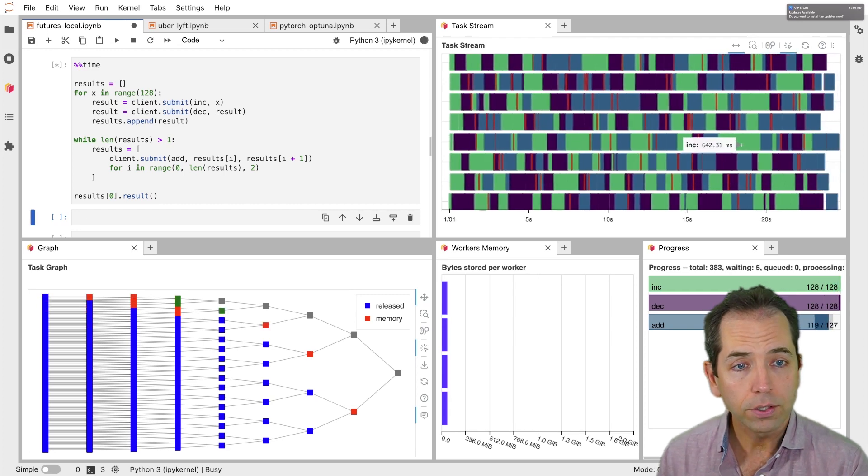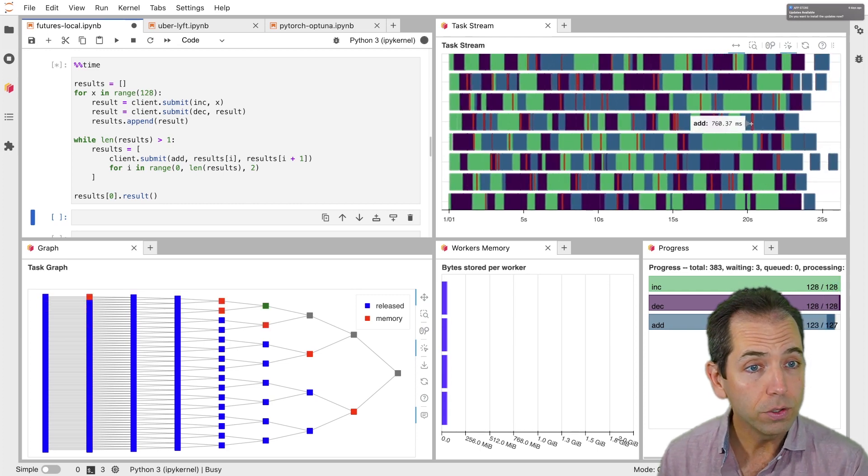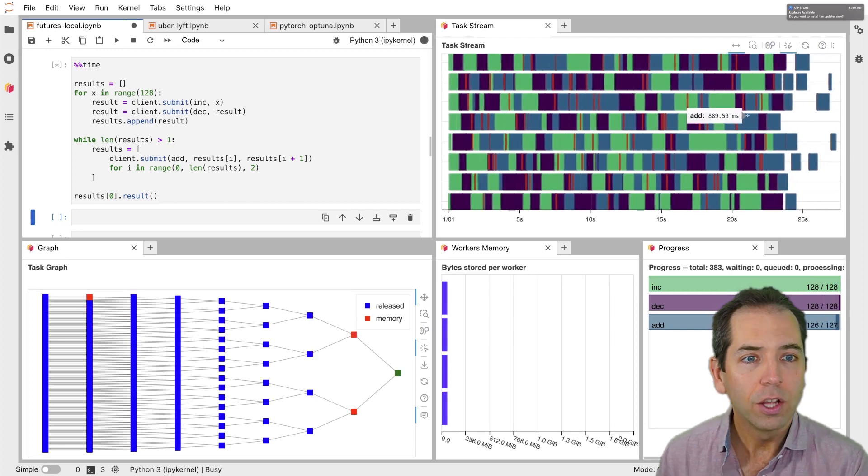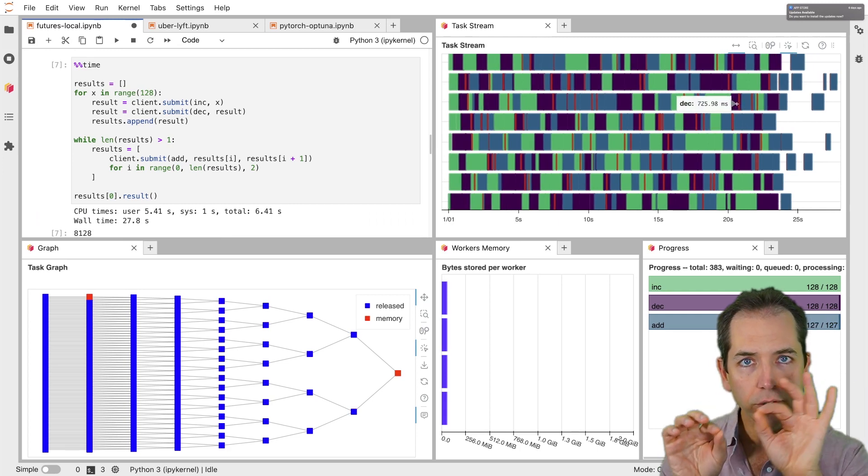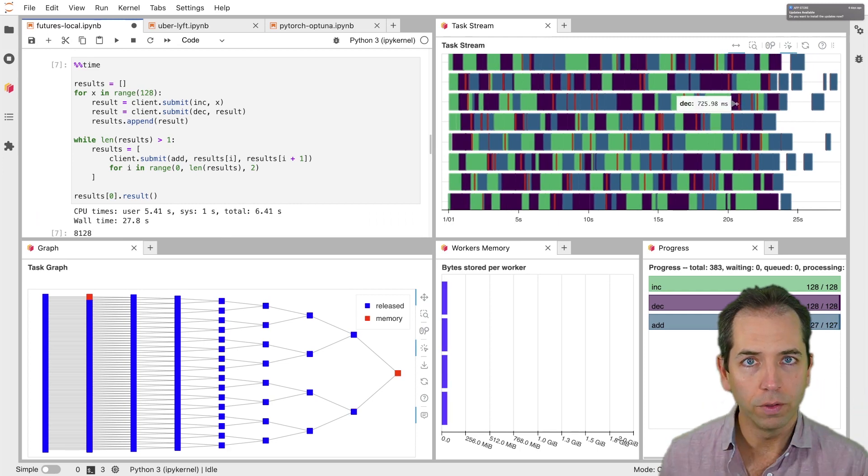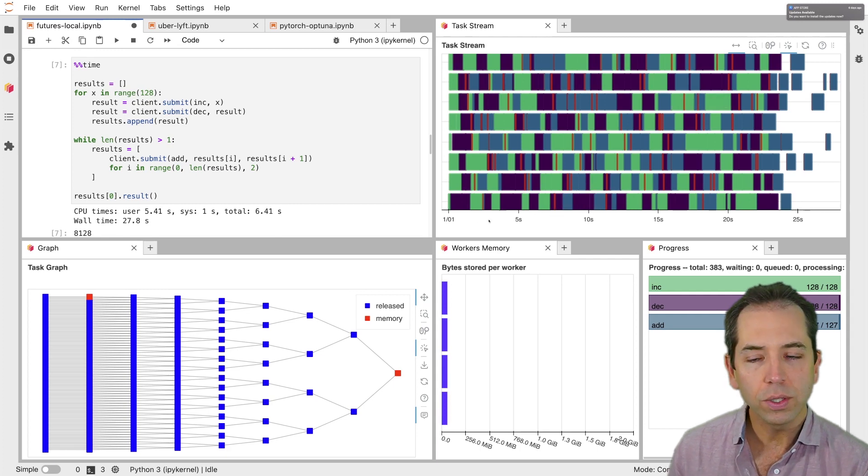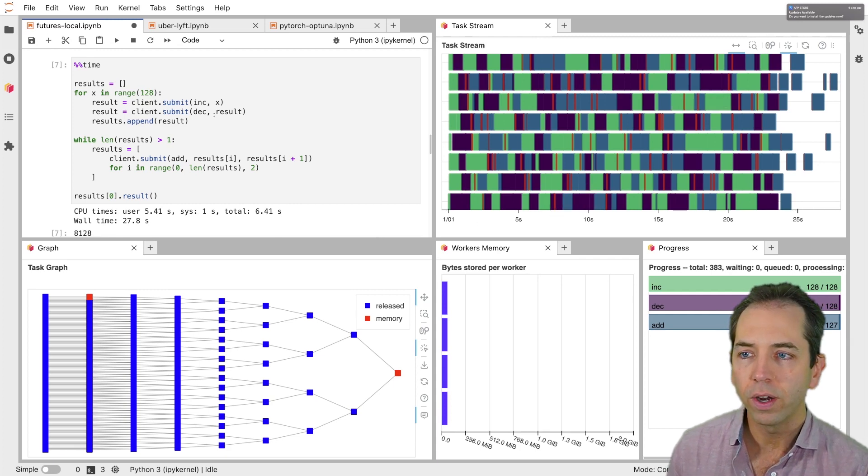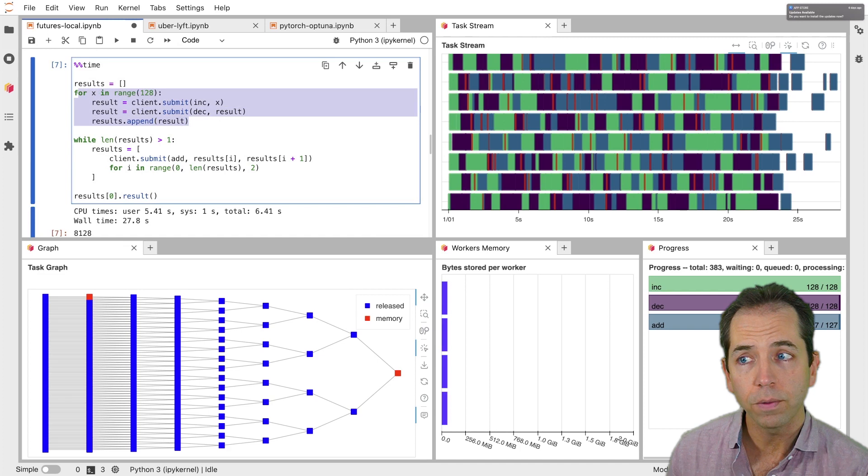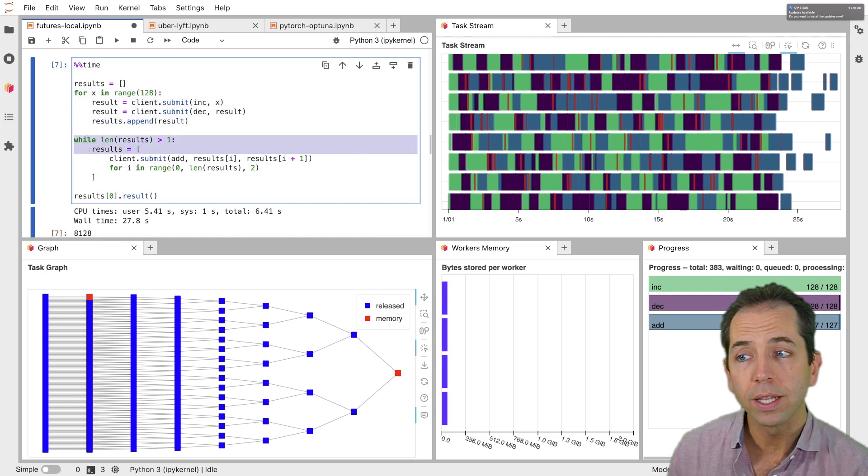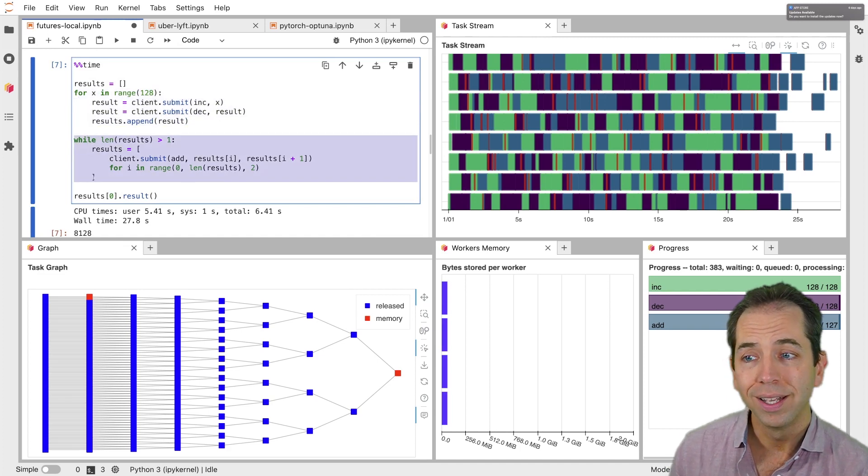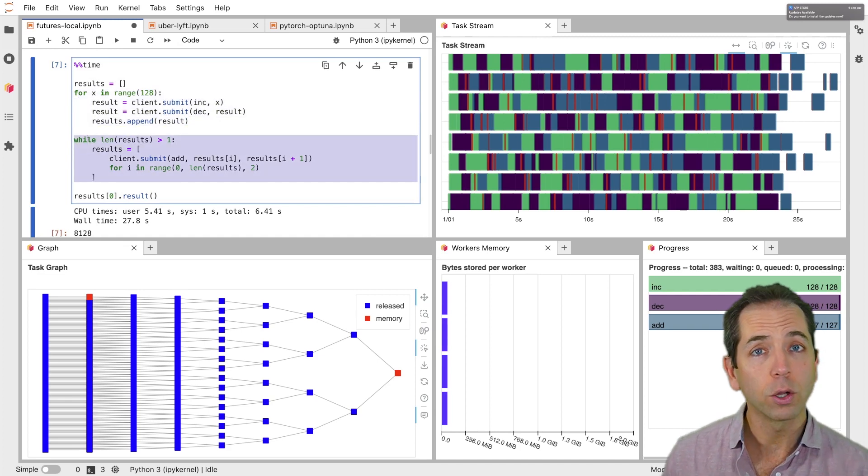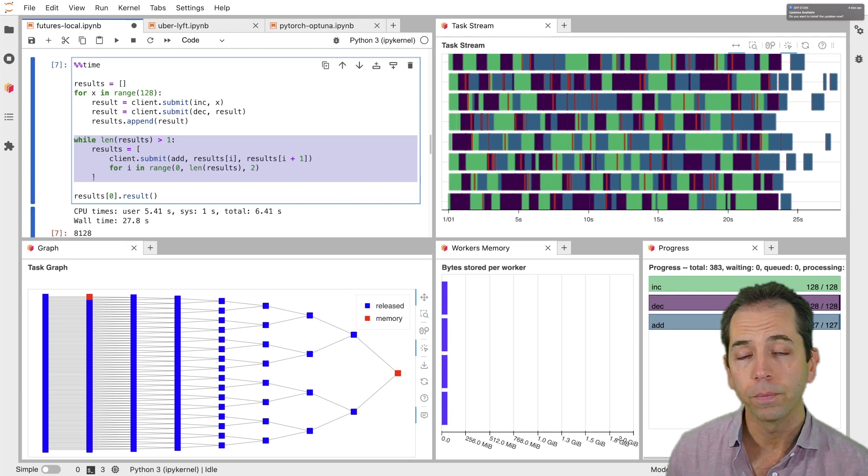Again, the increments are green, the adds are the new blue color. Also, these are little red bars. Those are transferring, right? Dask has to transfer some data between processes in order to make all of this work. So this gives you a sense for how Dask can be used for very simple algorithms like this one, but also very complex ones. It allows you, a Python developer, to write whatever algorithm you want to and allow Dask to parallelize that.